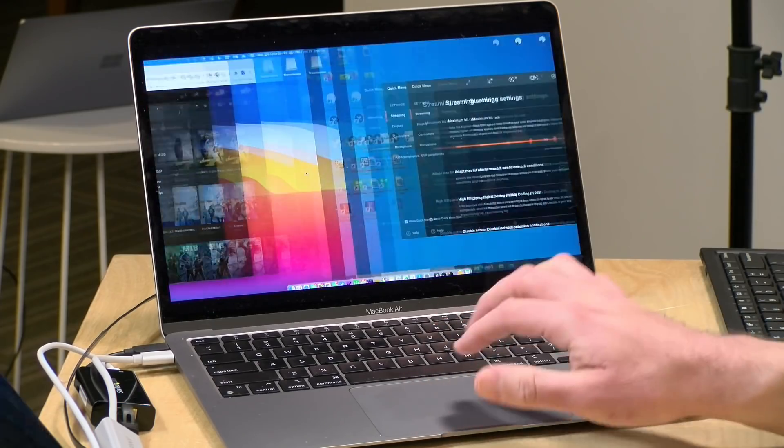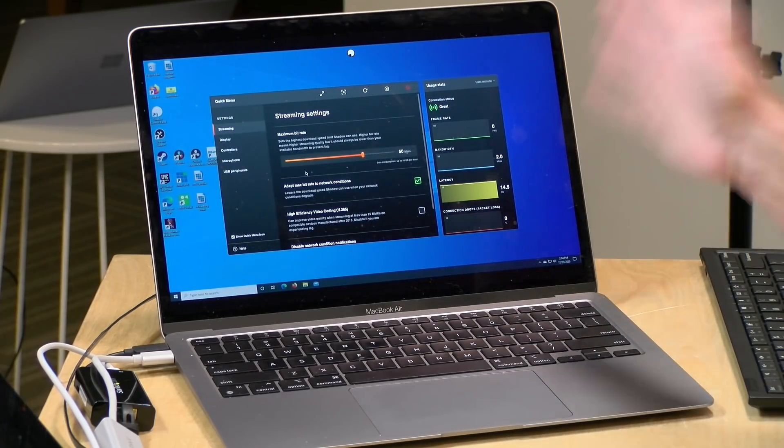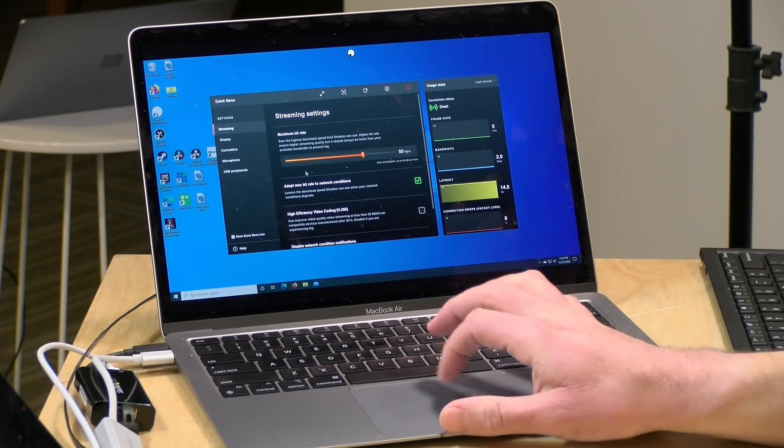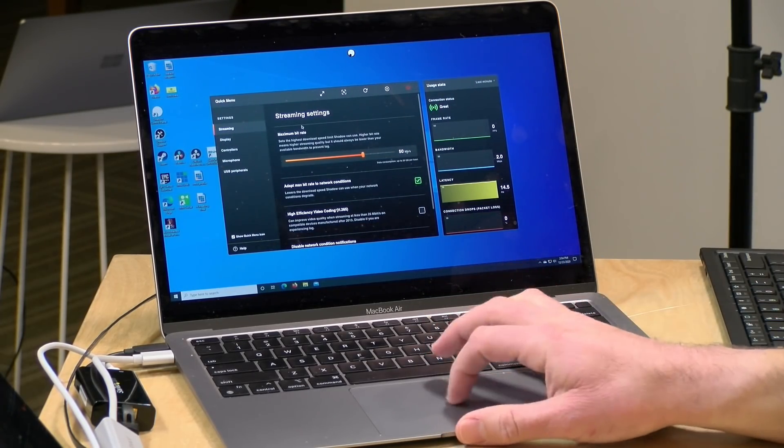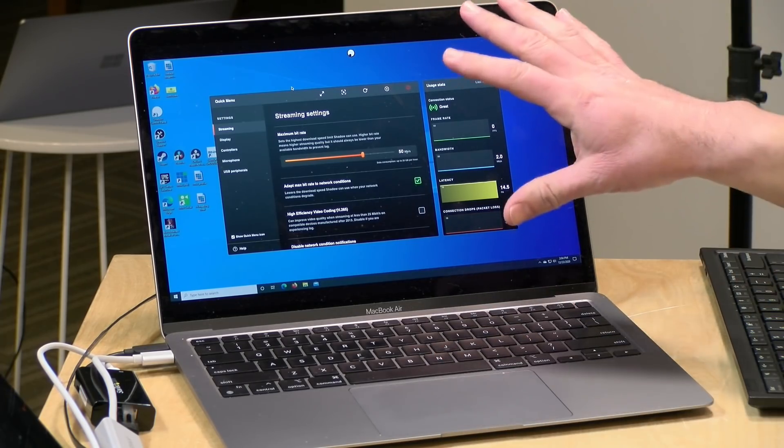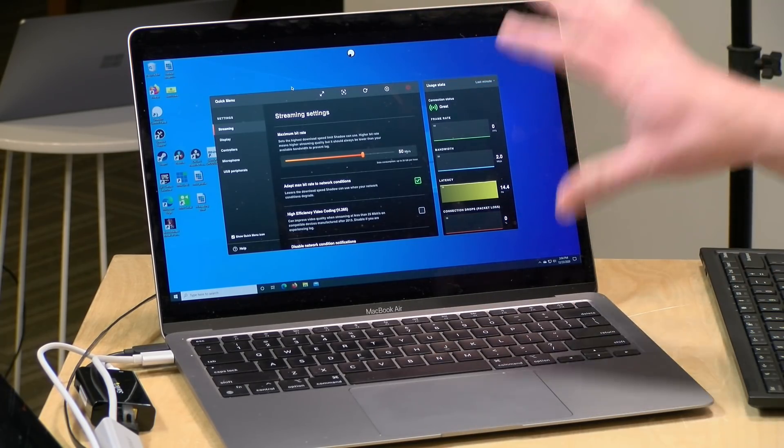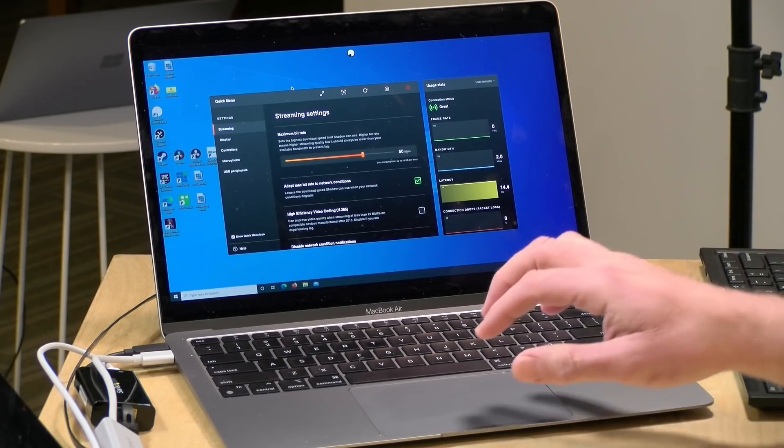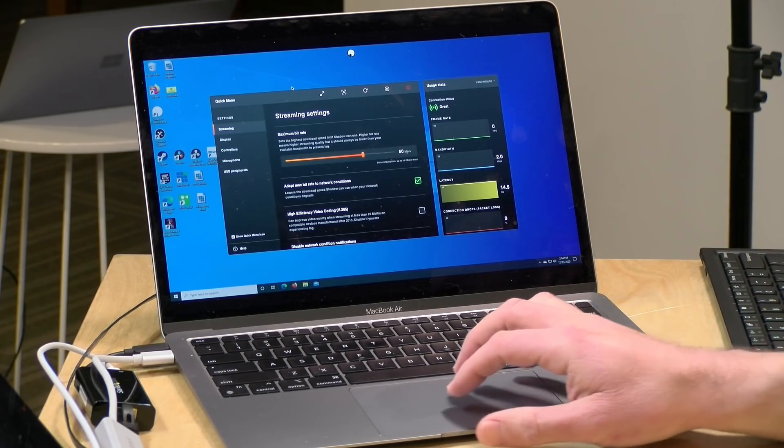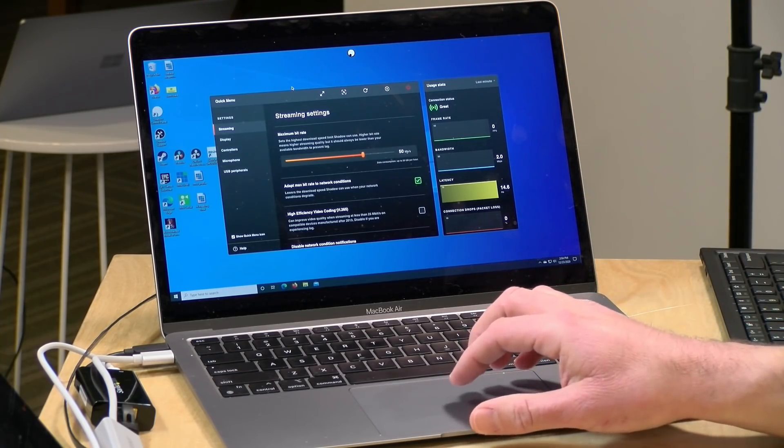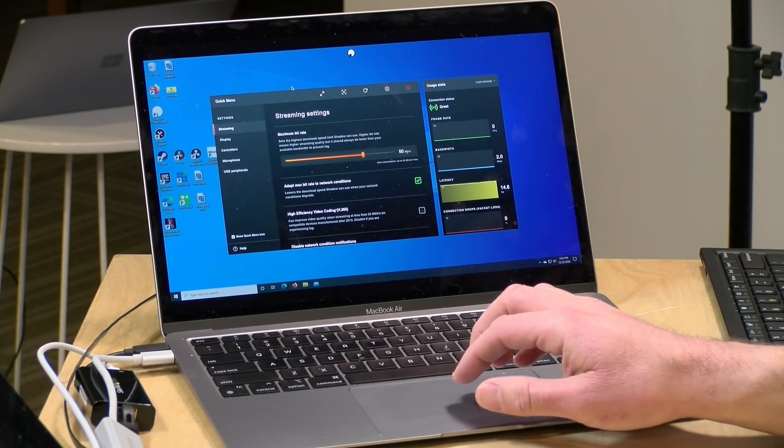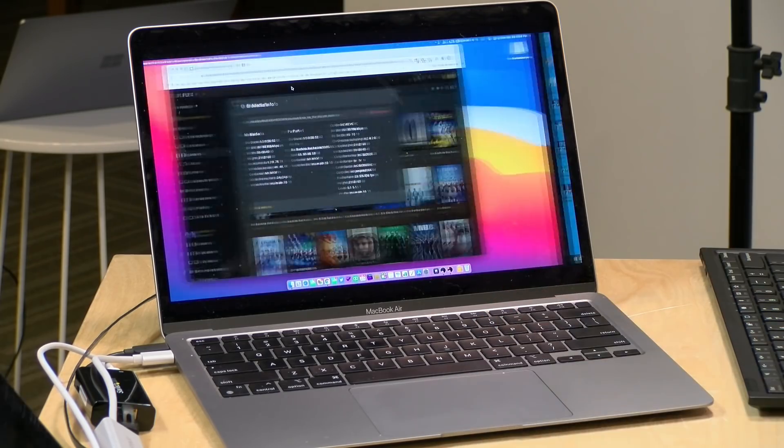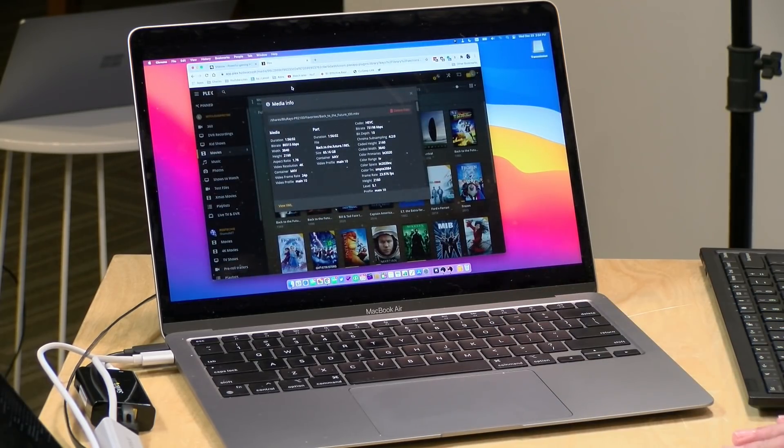Now of course you need the right amount of bandwidth and what we're going to do to experiment with this today is use something called Shadow, which is a game streaming service that I recently subscribed to. They give you a Windows desktop in a data center and this data center happens to be in New York City, which is about two or three hours from where I live here in Connecticut. So we're going to have some fun here today and see if we can get some direct play going over the internet.